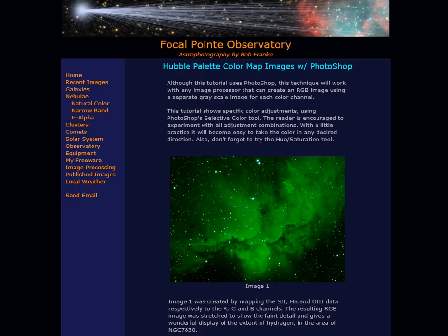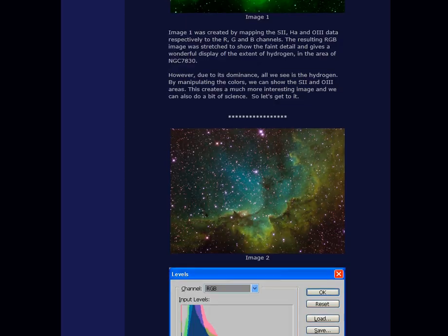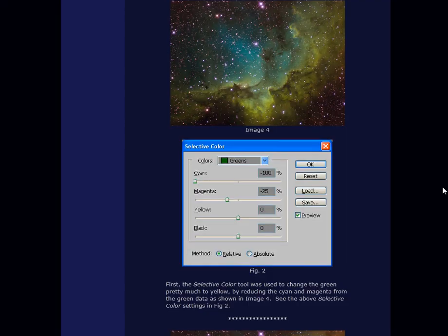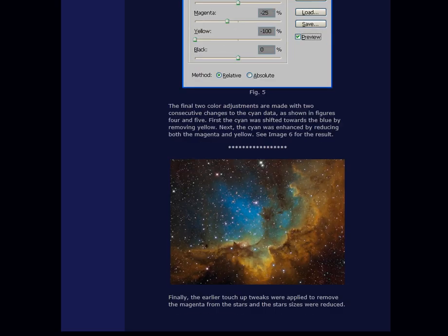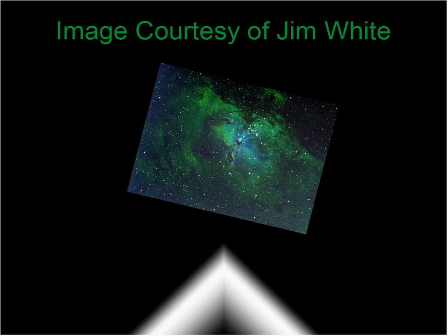Again Bob Frank's website is at BFastro.com, here you can see this tutorial in its written format and the steps that I'm outlining here for you today. The image today was courtesy of Jim White, who has allowed me to use one of his images to show you today in Photoshop.